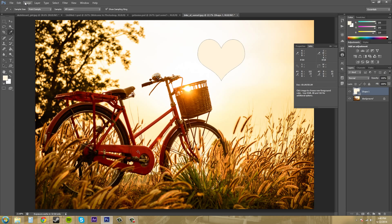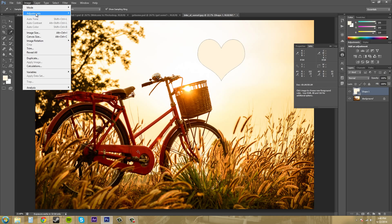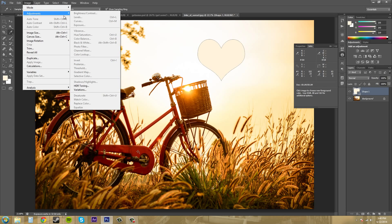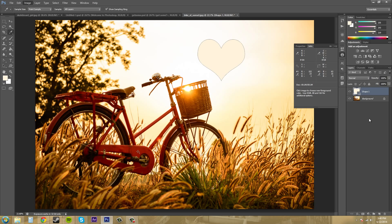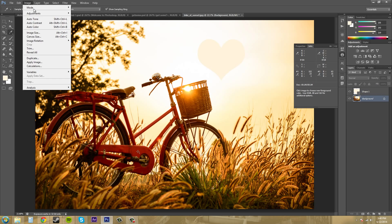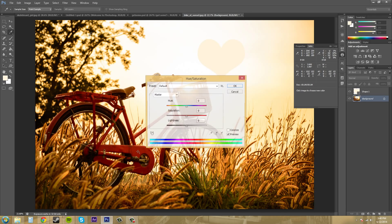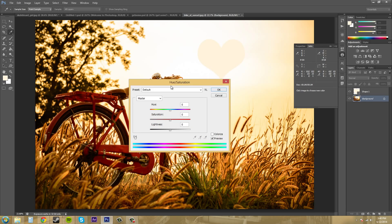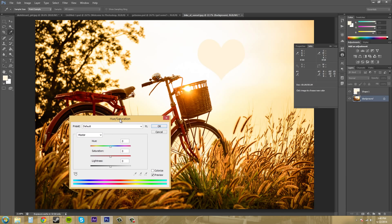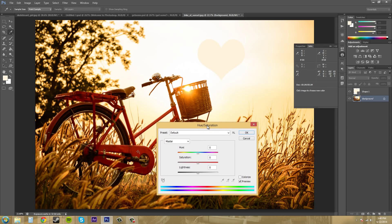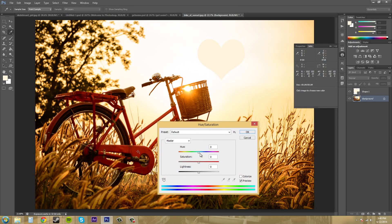So I'm going to show you real quick what happens when you try to color correct. You guys can come up to image, adjustments, and we're just going to... Oh, let me click on my image down here. Image, adjustments, and hue saturation. And all I'm going to do is lower the saturation down.